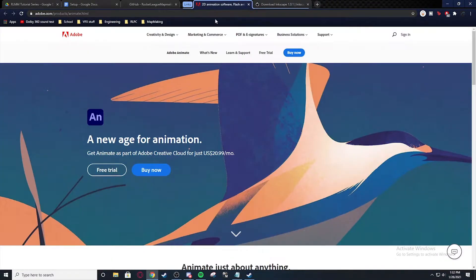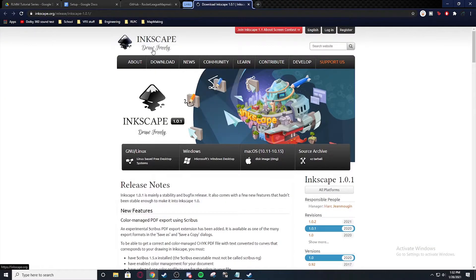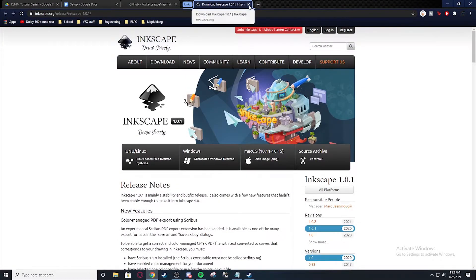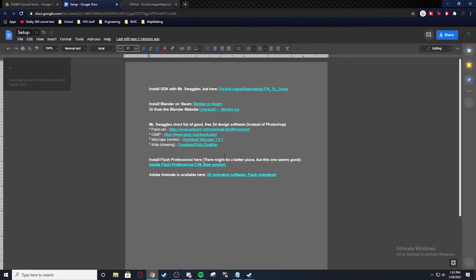And I have put links to everything in here for if you want to download Blender off the website or on Steam, or if you want to download Animation instead of Flash or if you want to download something like Inkscape instead of Photoshop. And that's all in there.